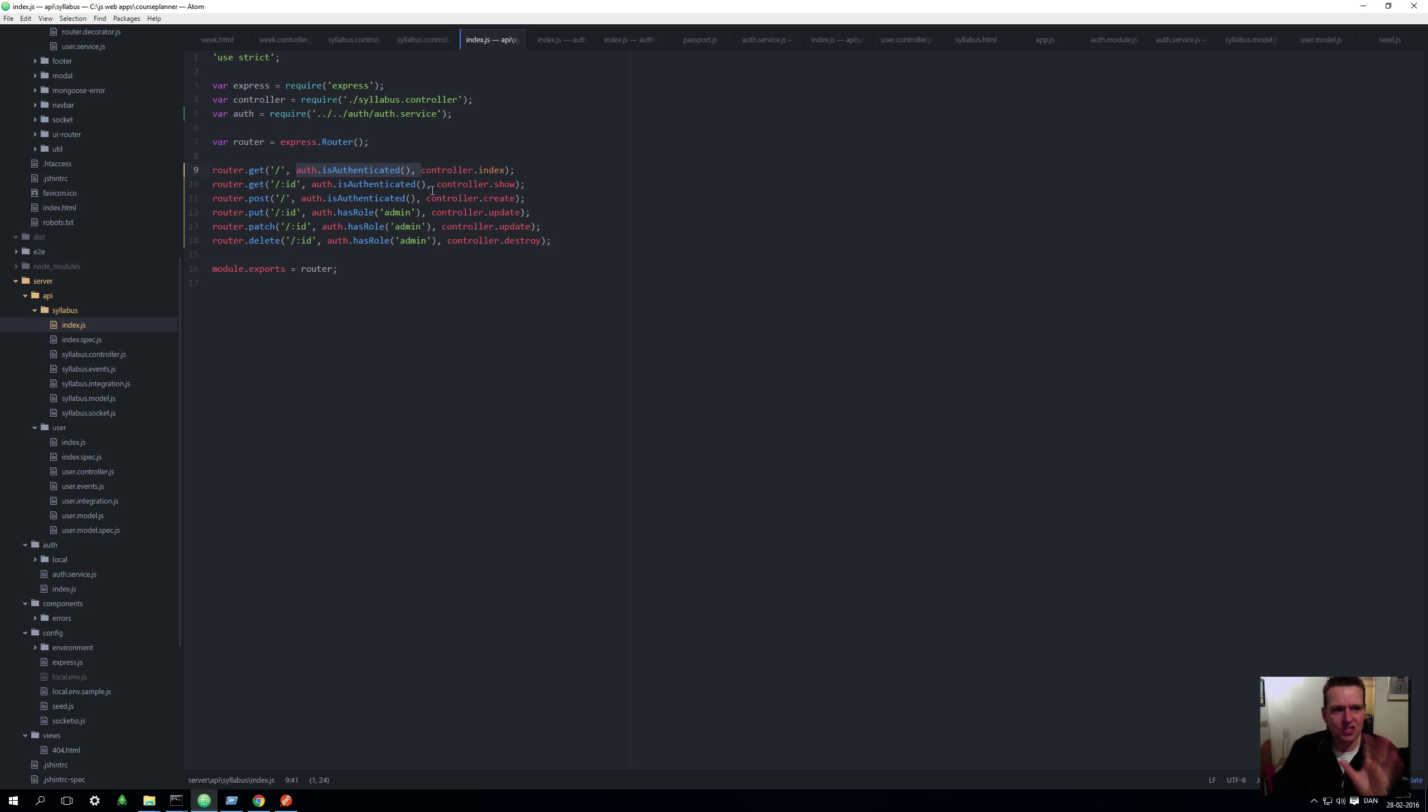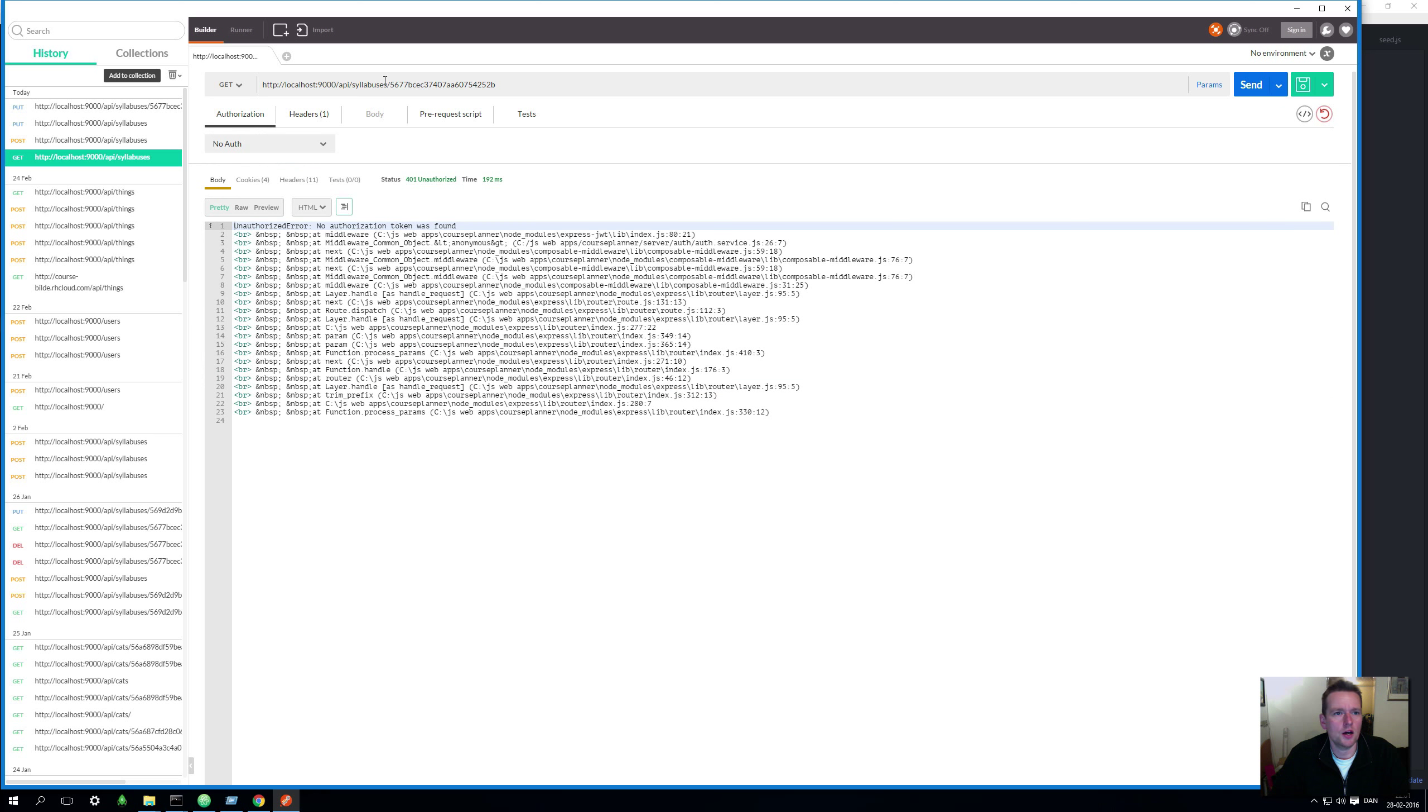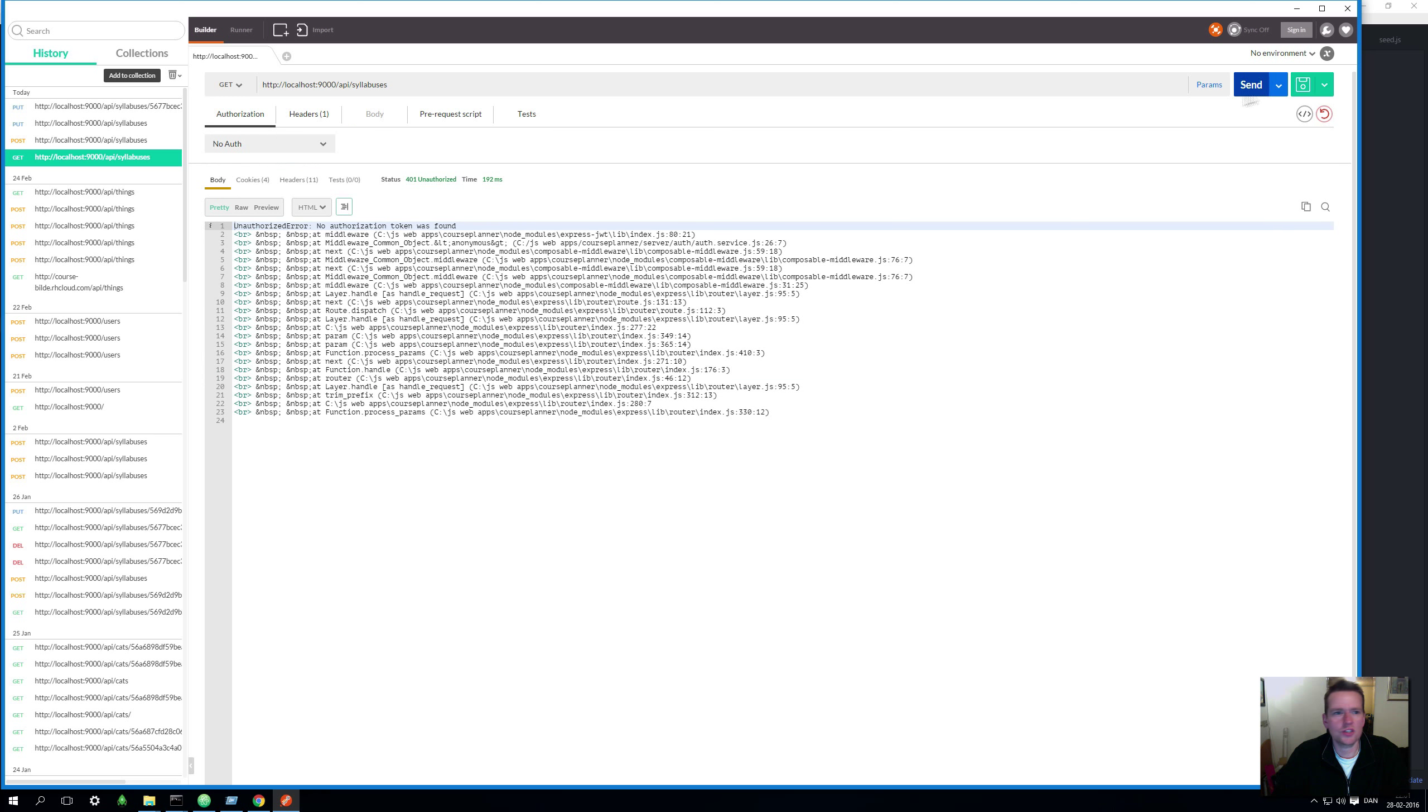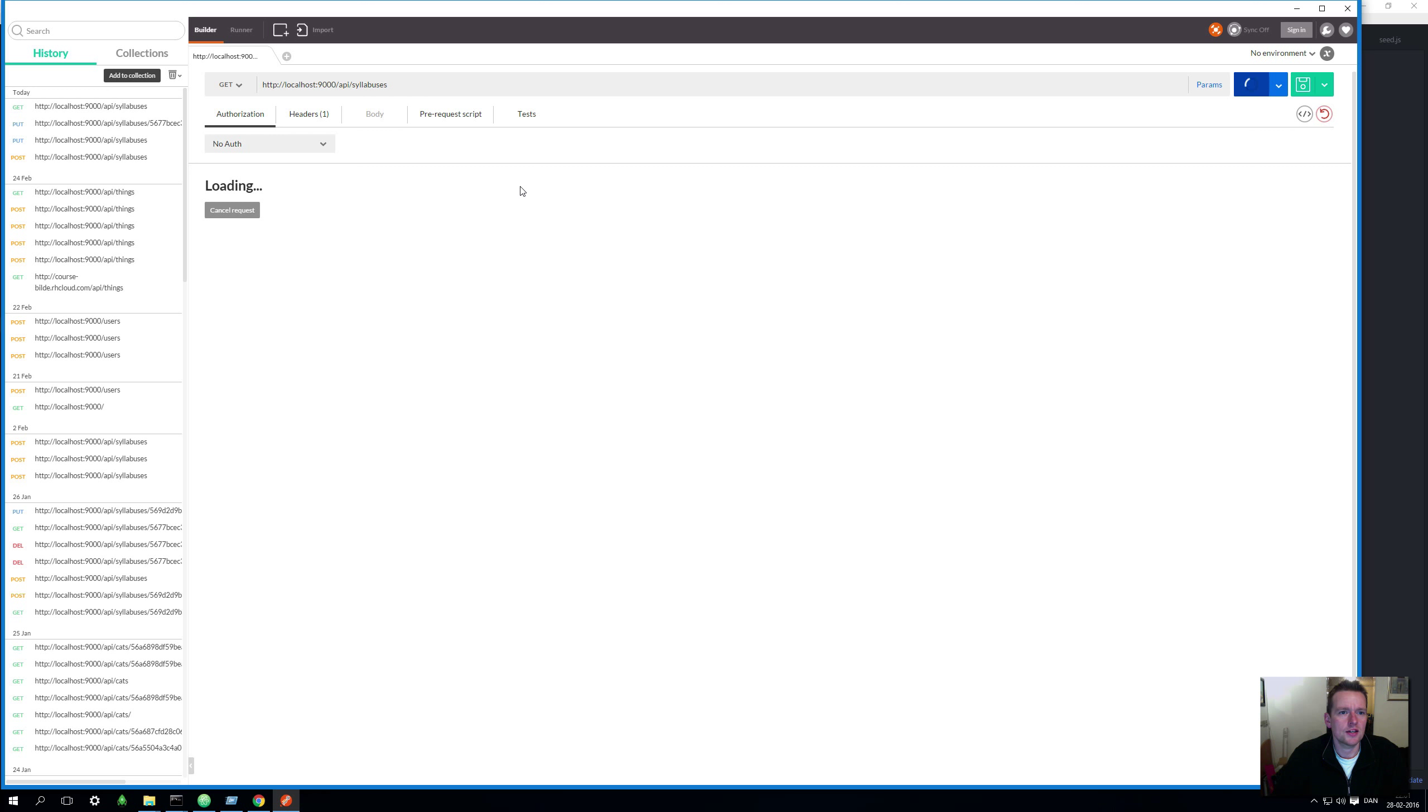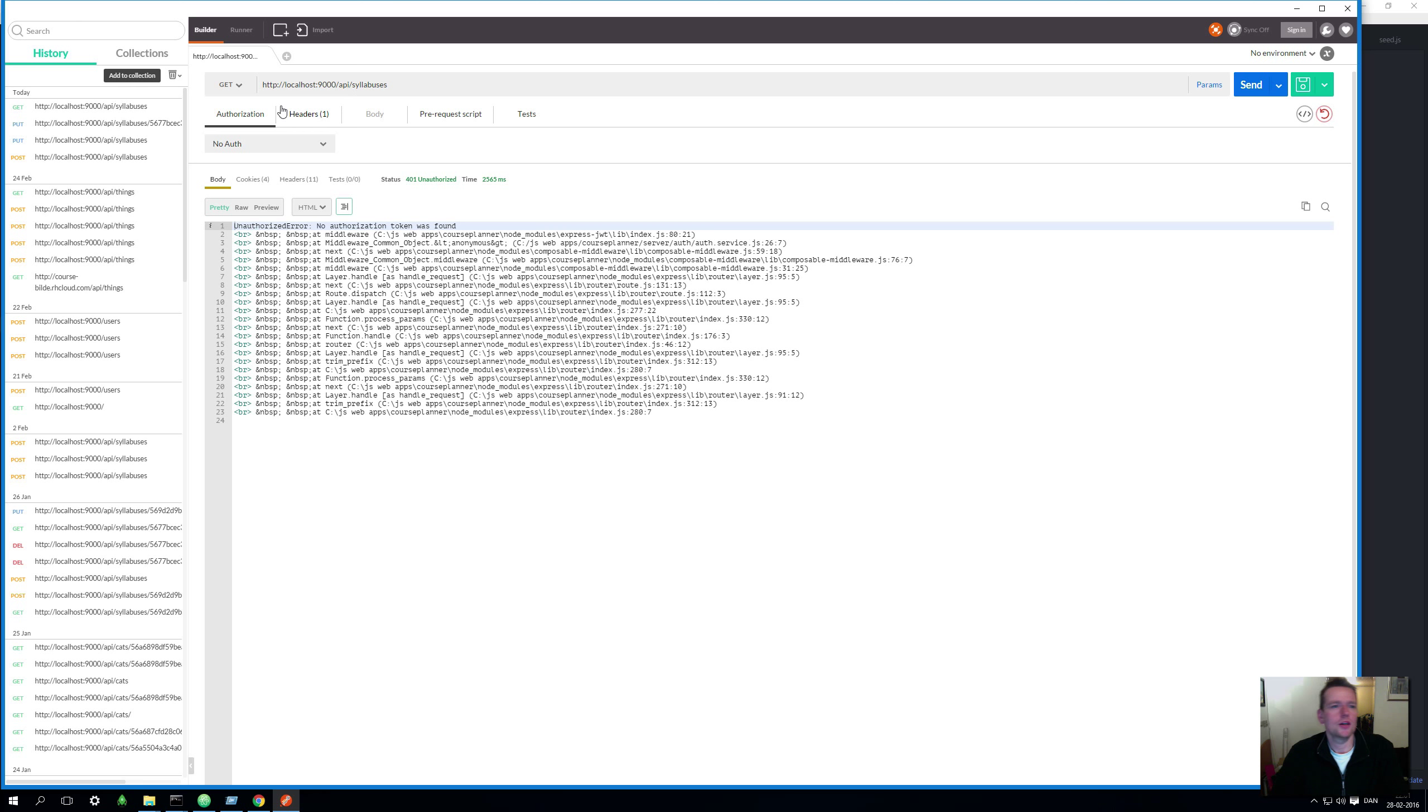So let's just save this and let's try and go to Postman and I'll do a get, do a get. There we go. On the Syllabuses, let's just remove this guy, do a send. And now I get back information that you are not authorized. Before I add these lines, I would get the actual information back. That's awesome.